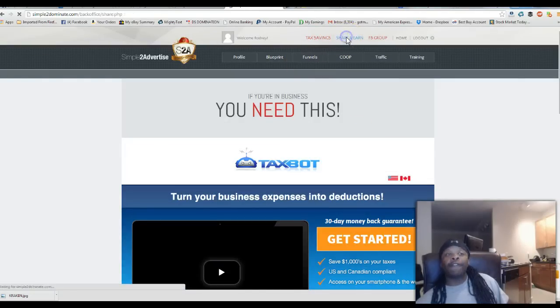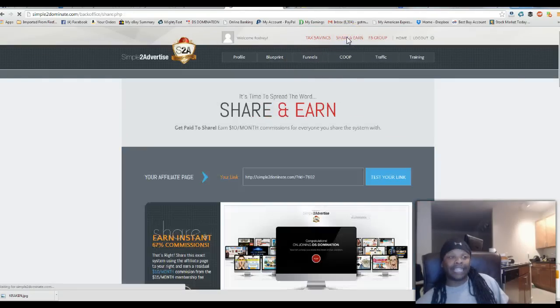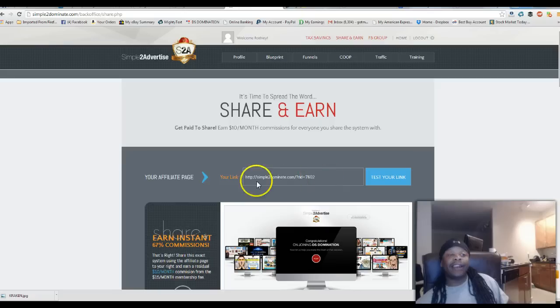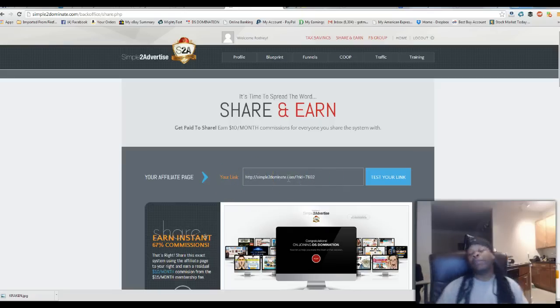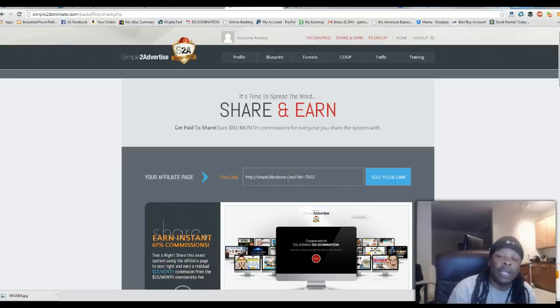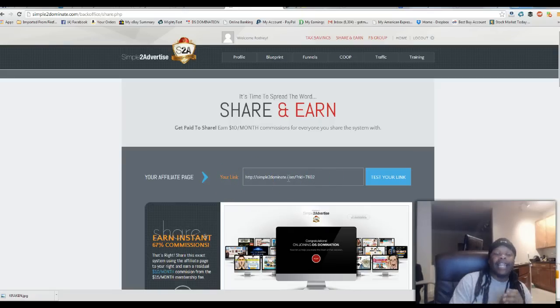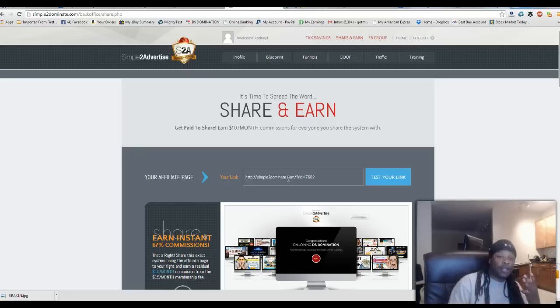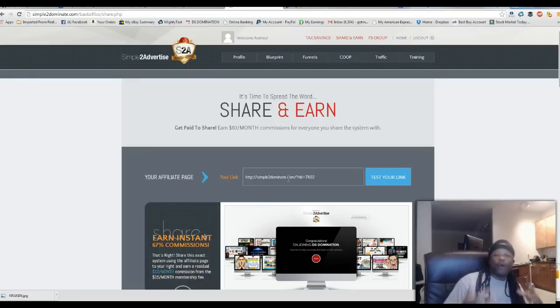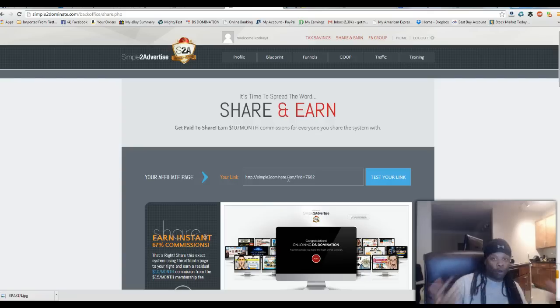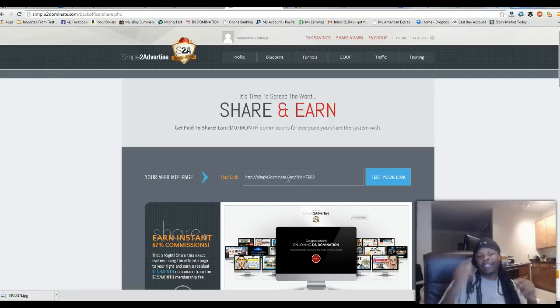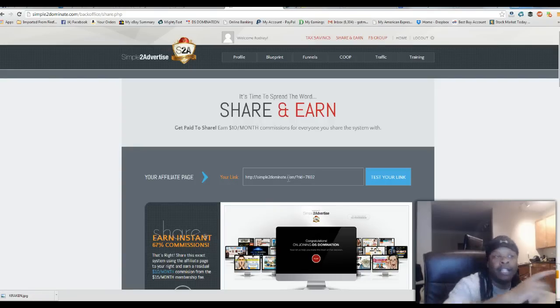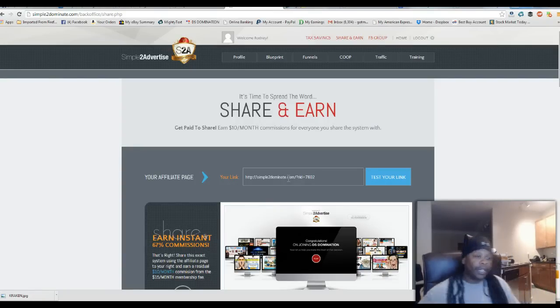Share and Earn. This is where you find your link, right there. This link you can share with your whole team. And they pay $15 a month, and you make $10 a month on this system that helps grow your business. So that is your link right there under the Share and Earn.